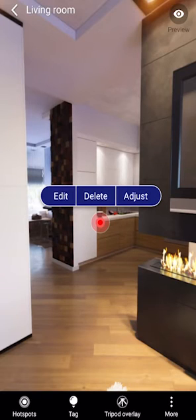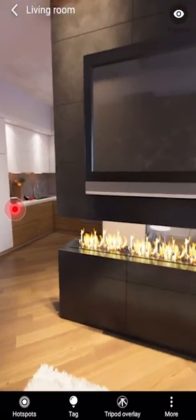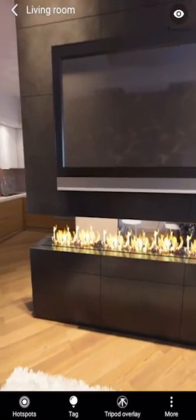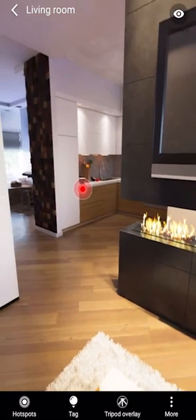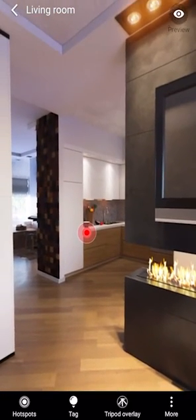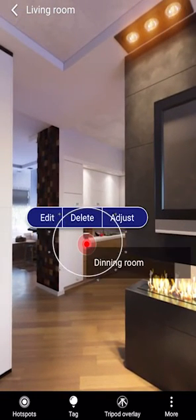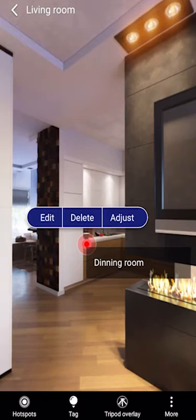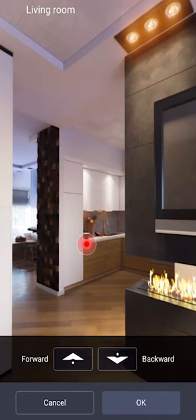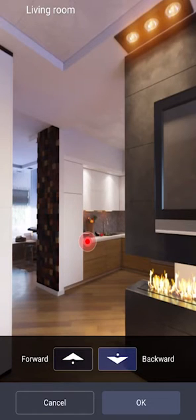Now you are able to see where this hotspot is, and this will be the arrow icon that people select to move to the next area. If you would like to adjust this icon, simply highlight it, click Adjust, and move the arrows in and out to adjust the size.